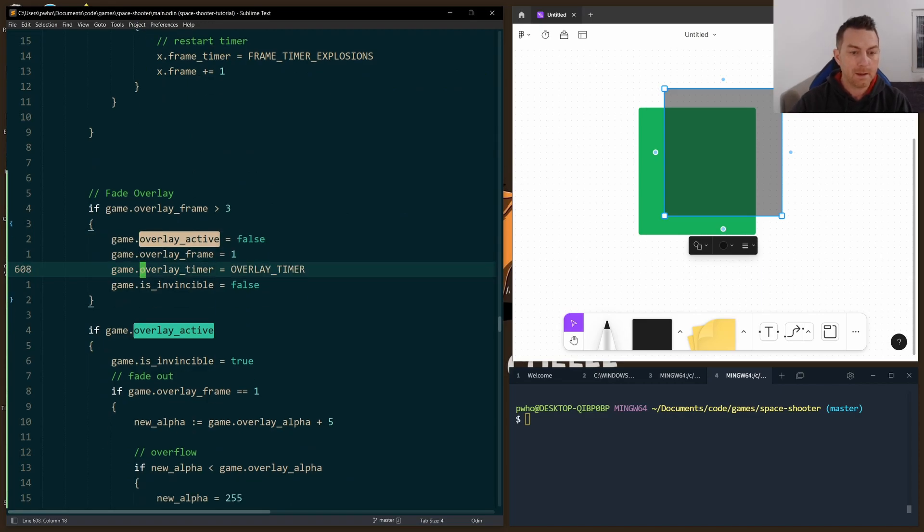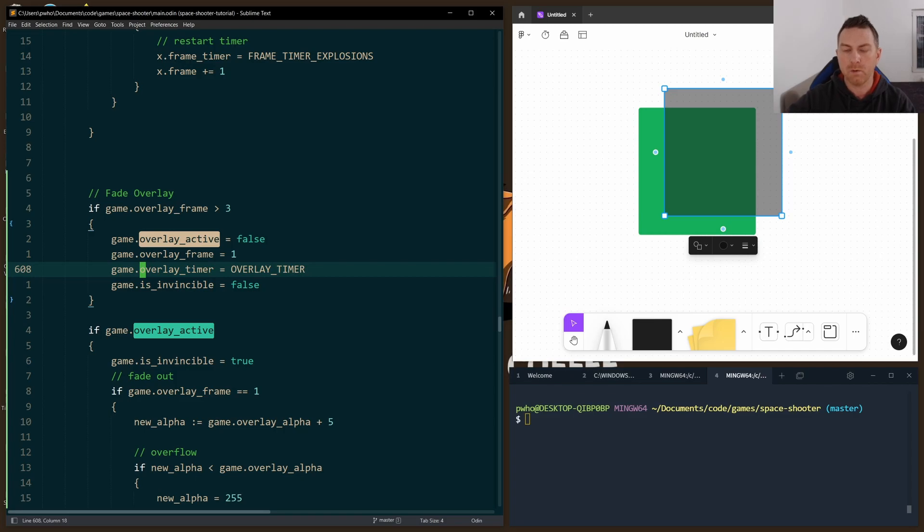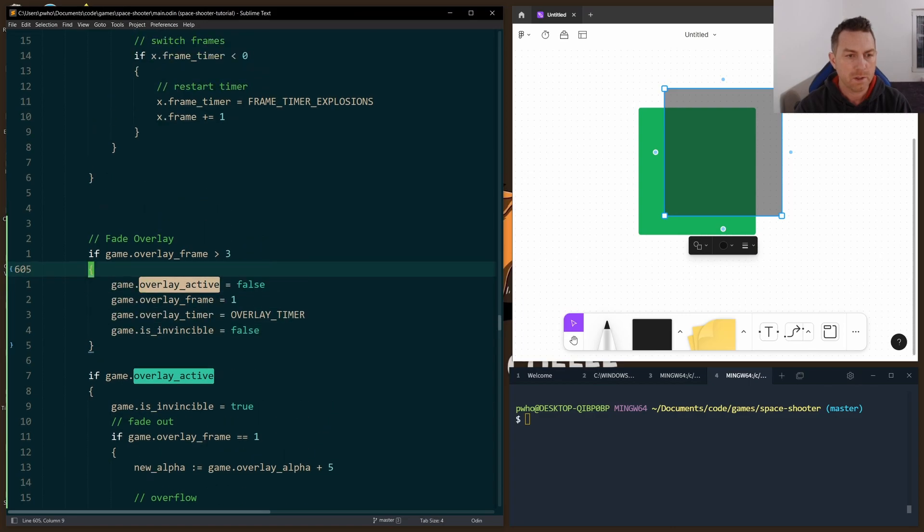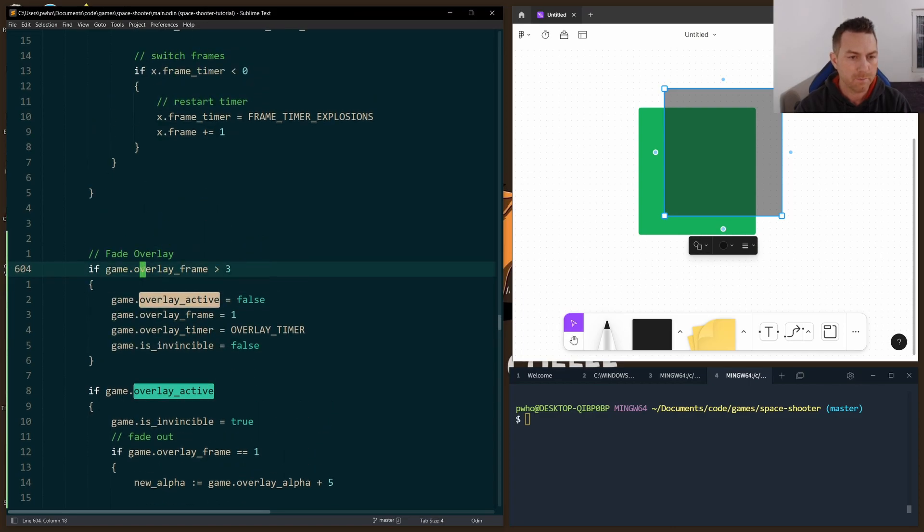At the end of all of our rendering, so again to make sure that our overlay happens on top of all of our players and our drones and things like that, we check to see our frame. Okay, now I'm going to open two windows here.